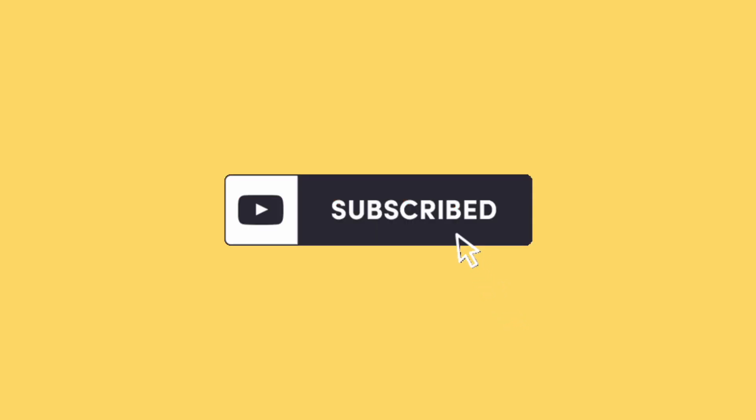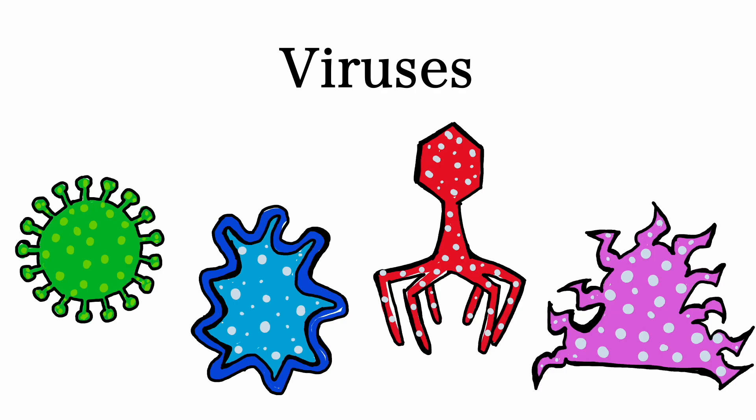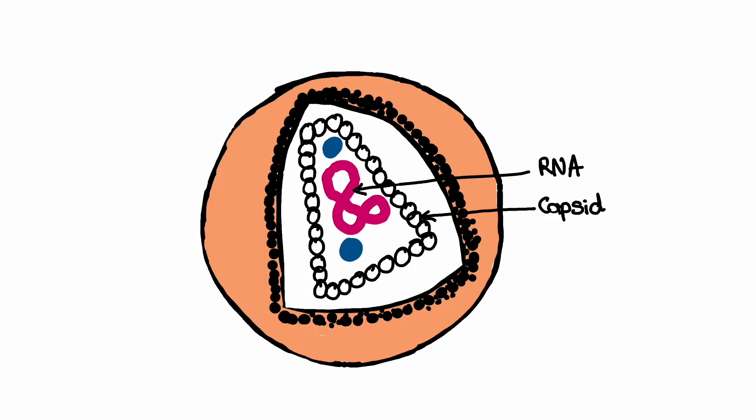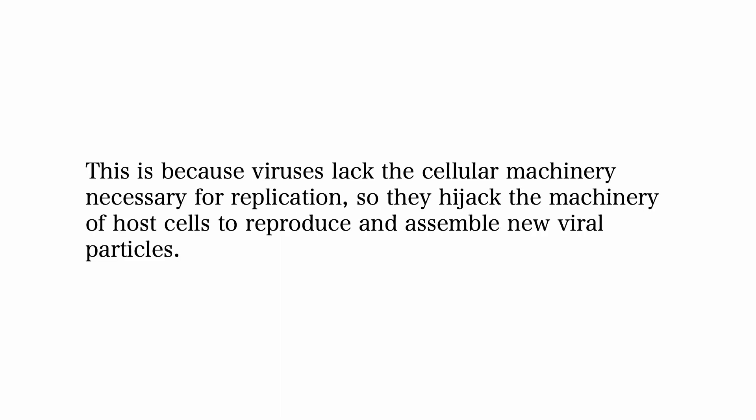Okay, let's get to the video. Viruses are small infectious agents that consist of genetic material, either DNA or RNA. The genetic material is enclosed in a protein coat called the capsid. Viruses are considered obligate intracellular parasites as they can only replicate inside a host cell.